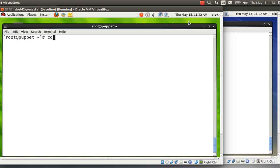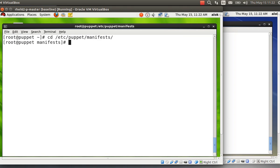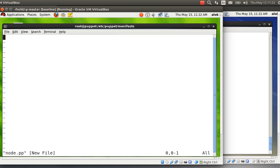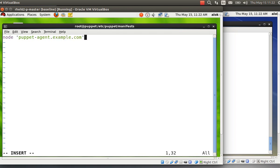Under /etc/puppet/manifests, I need to create a file called nodes.pp and specify the node — meaning which configurations are supposed to be executed on which node. I give the name puppet-agent.example.com. It's simple Ruby syntax; Puppet is totally written in Ruby, and you don't need to learn difficult loops — it's very easy.